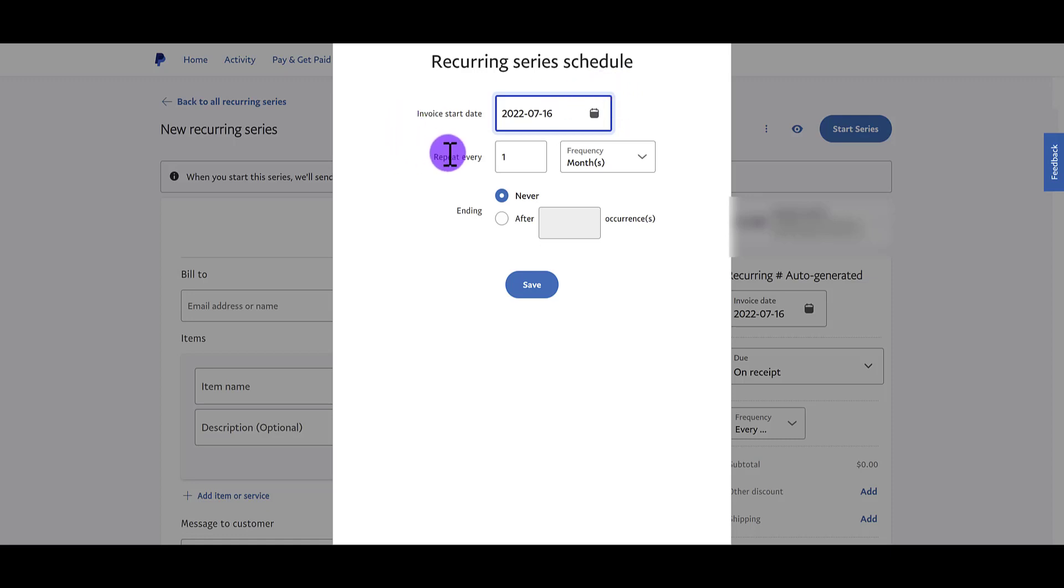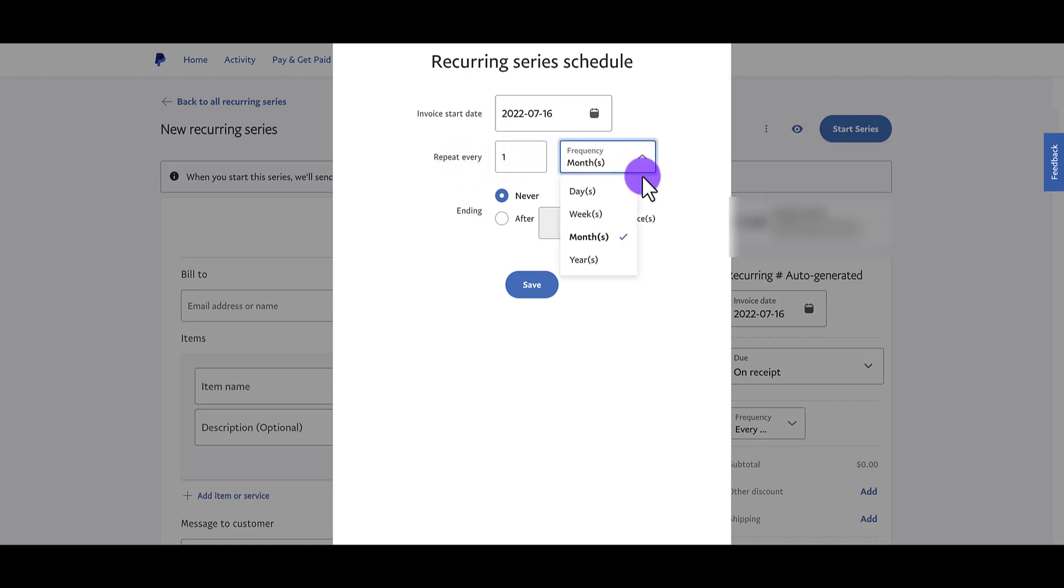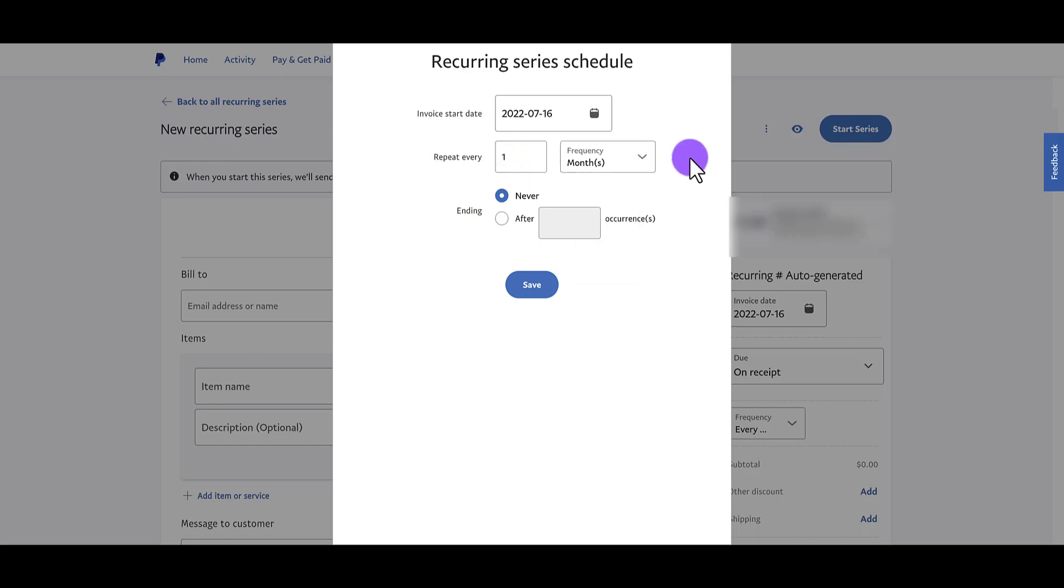And then now it's the frequency, right? So when do you want this invoice to repeat? Every month? Every day? Every week? It could even be two times a month. Typically it might be something like once a month. So let's leave it at that.